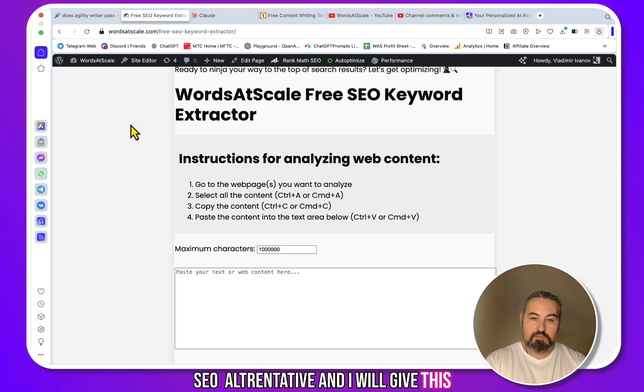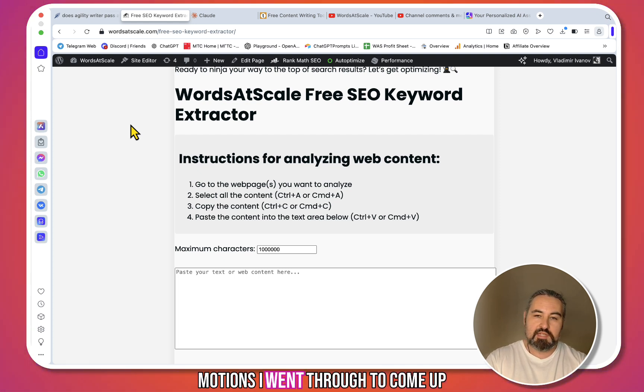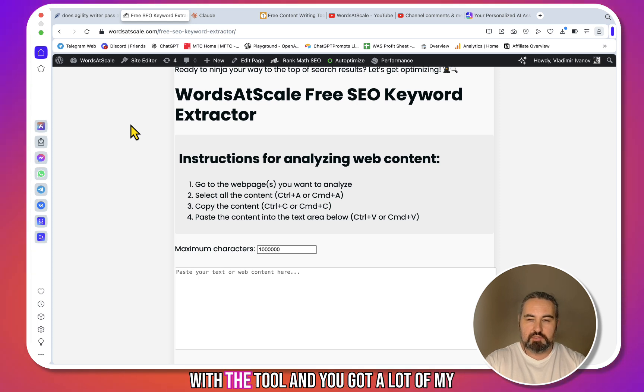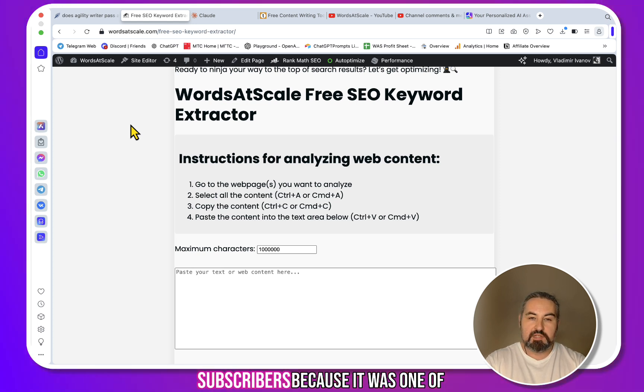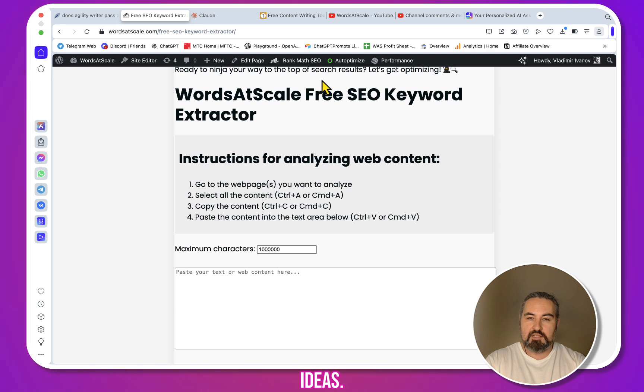and I will give this away for free. I'll tell you the process I went through to come up with the tool, and you gotta love my subscribers because it was one of my subscriber's ideas.